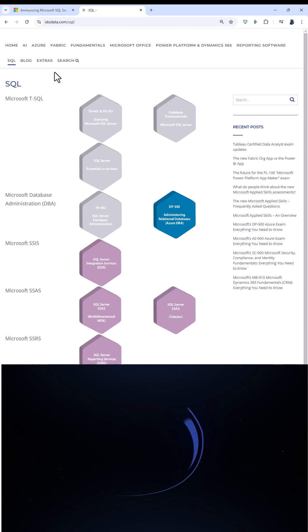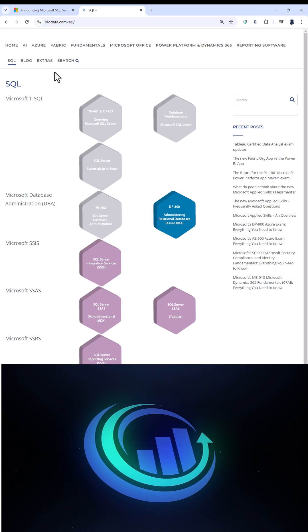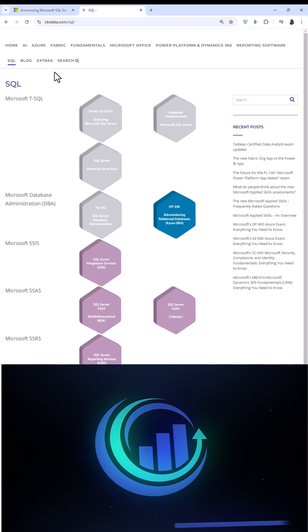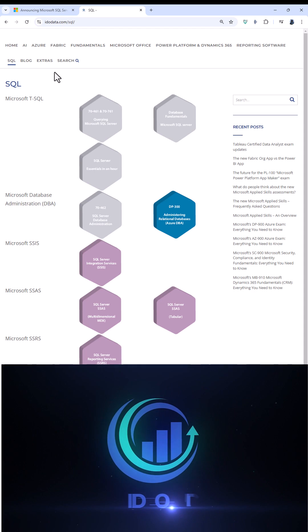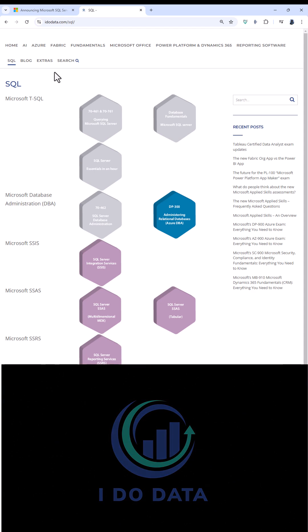To learn SQL, please go to our website, idodata.com. I'm Philip Burton of idodata.com. Thanks for watching and keep learning.